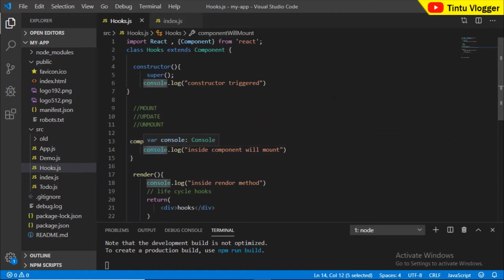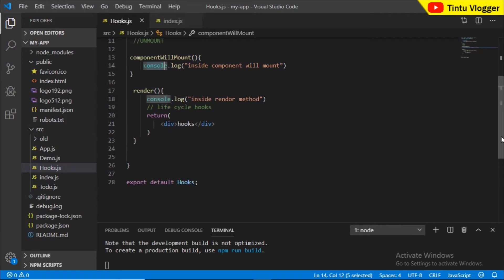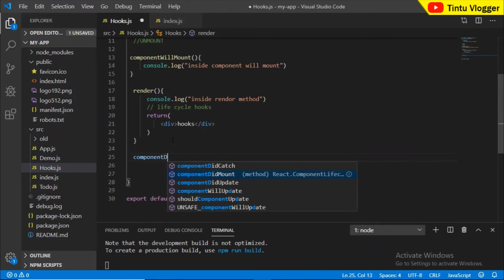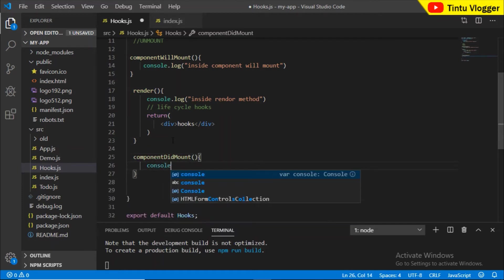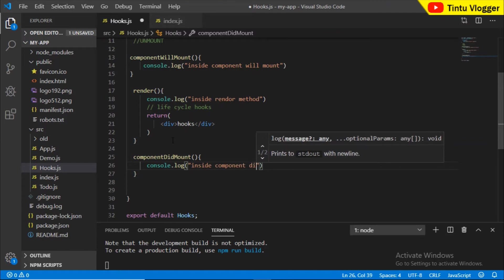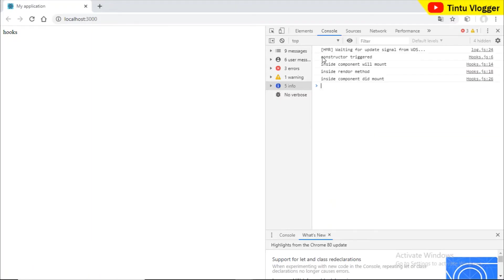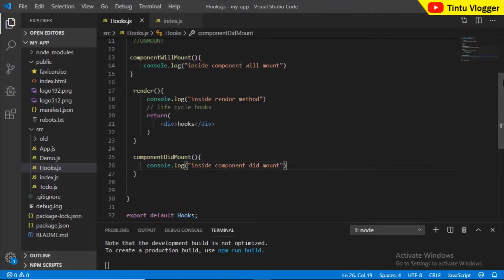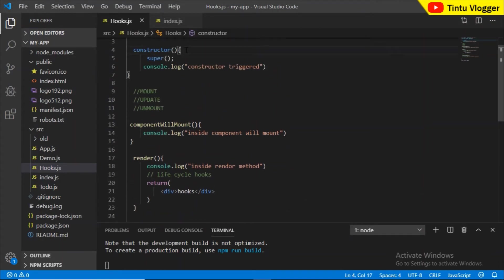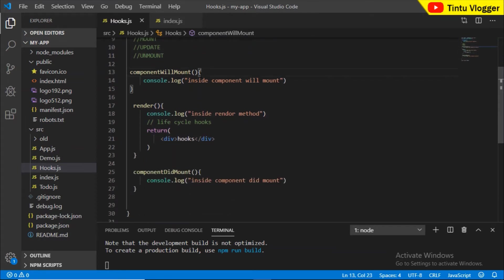The next method is componentDidMount. This function is predefined — if we define it, it will automatically execute. So the order is: the constructor will execute, then componentWillMount will execute, then componentDidMount will execute.